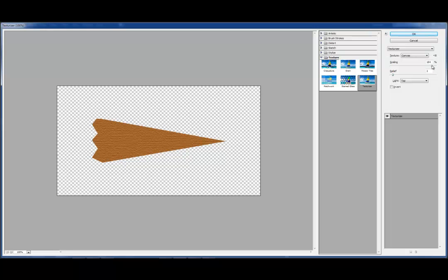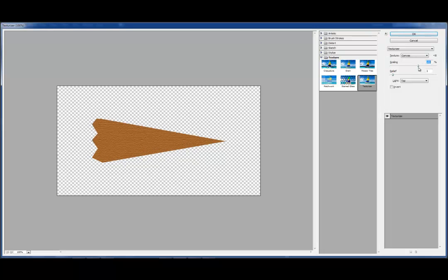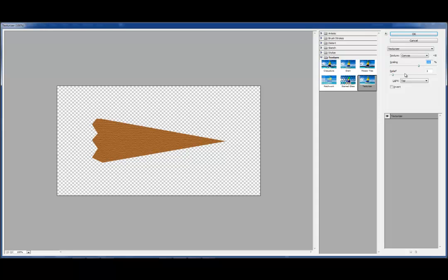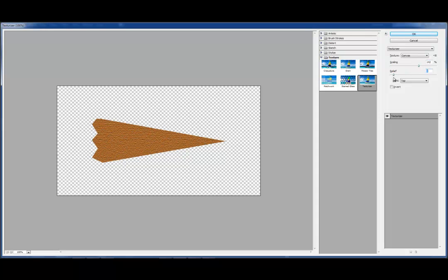And you can play with the scaling. Scaling makes it bigger or smaller, the texture that you're using. And the relief makes it, the more relief you have, the more it feels like it's coming out.